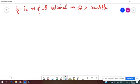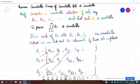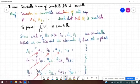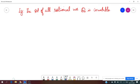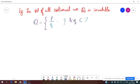The set of all rational numbers Q is countable. To prove it, we use the theorem that a countable union of countable sets is countable. Recall that Q is the set of all rational numbers, that is, numbers of the form P by Q, where P and Q are integers and Q is non-zero.